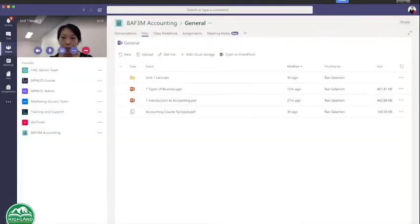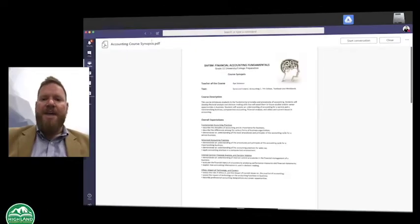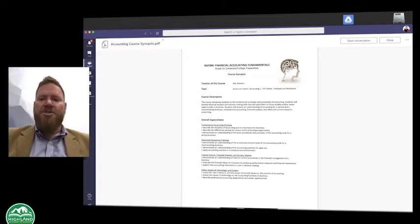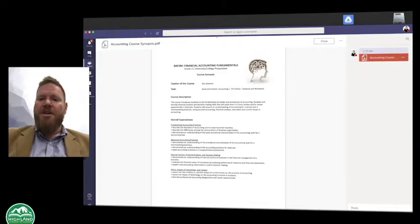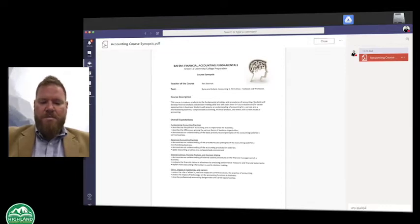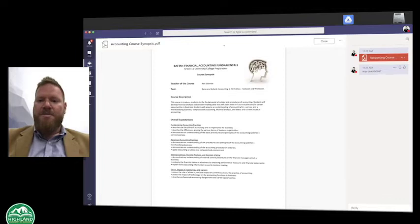If there are any questions about this course syllabus, I'm going to invite any students to ask any particular question about this document. I'm going to click on Start Conversation, and I think we should be able to have a little bit of a conversation. Please do ask questions. And here I'm saying: any questions?